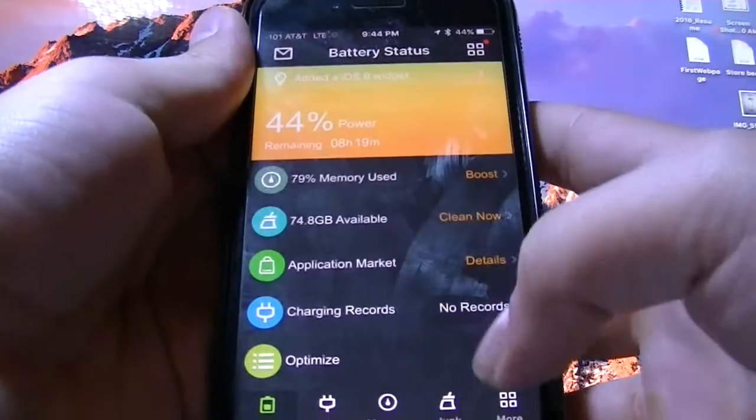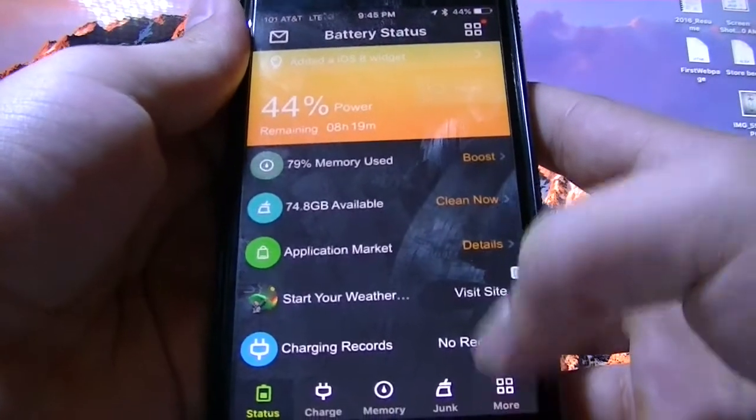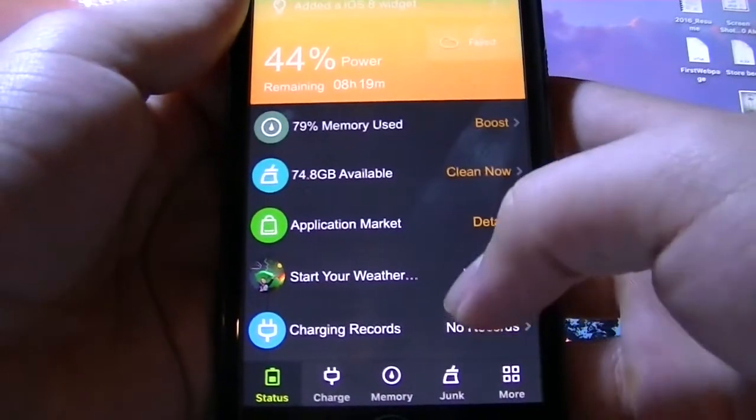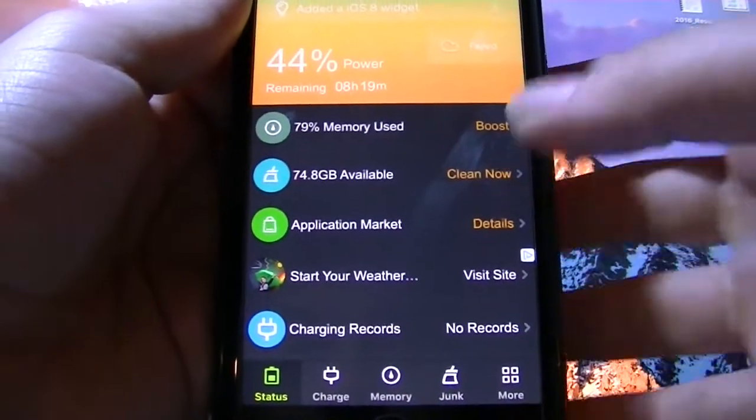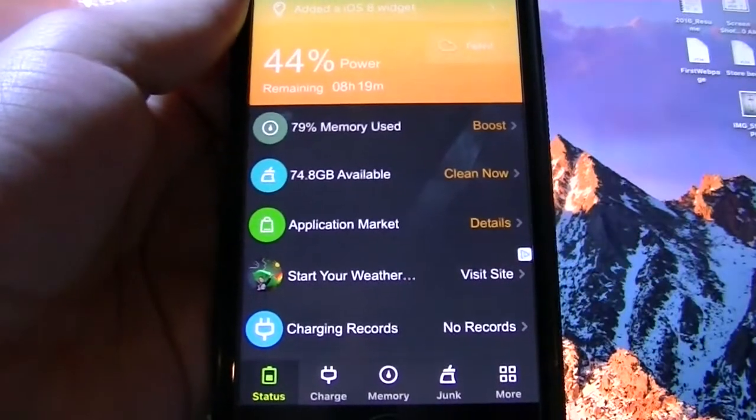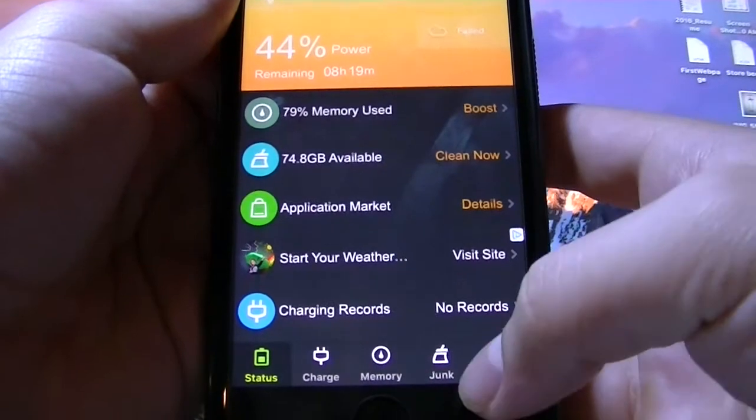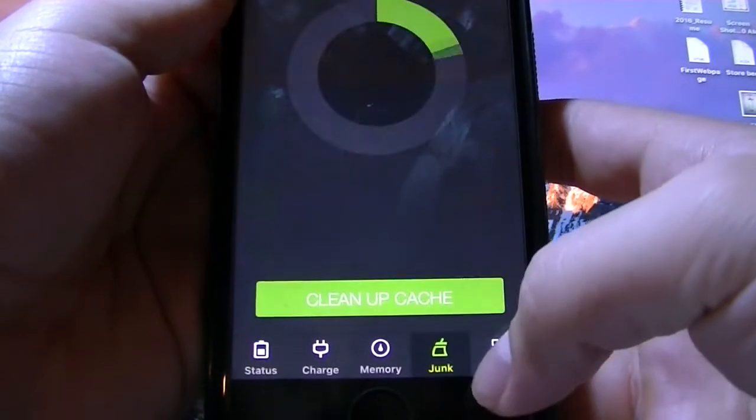One more time, and now you see everything is a little bit different than before. The screen looks a little bit different. So go to junk.